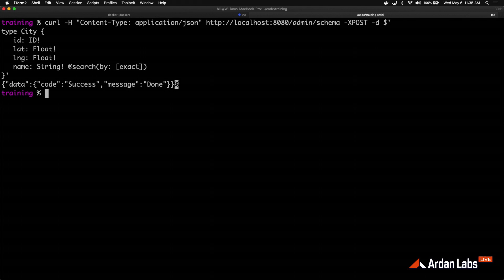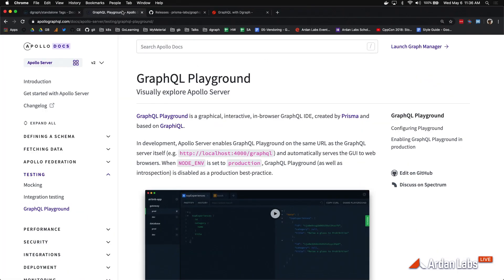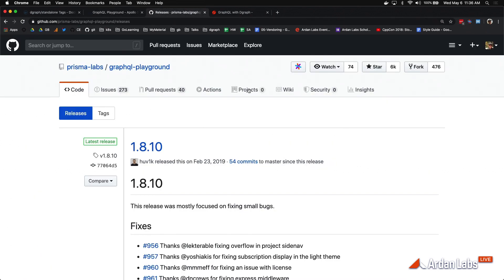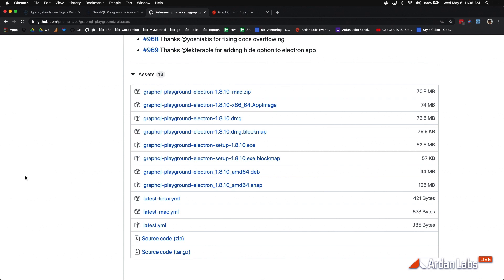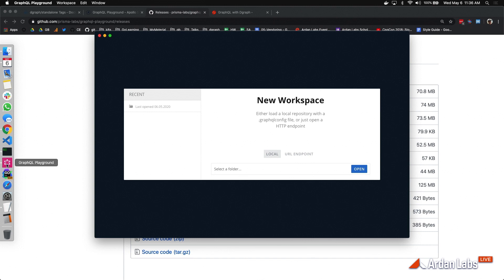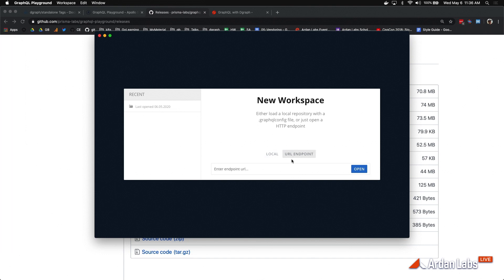I don't want to do everything on curl, so I've already downloaded a cool workbench called the GraphQL Playground. The GraphQL Playground can be found at ApolloGraphQL.com — it's a really nice UI, runs natively using Electron, so it supports all different operating systems. You can find the downloads for different operating systems in their repo. Now I'm going to load the GraphQL Playground and point it to DGraph running on localhost 8080. It's really important that you load your schema up first before you run this.